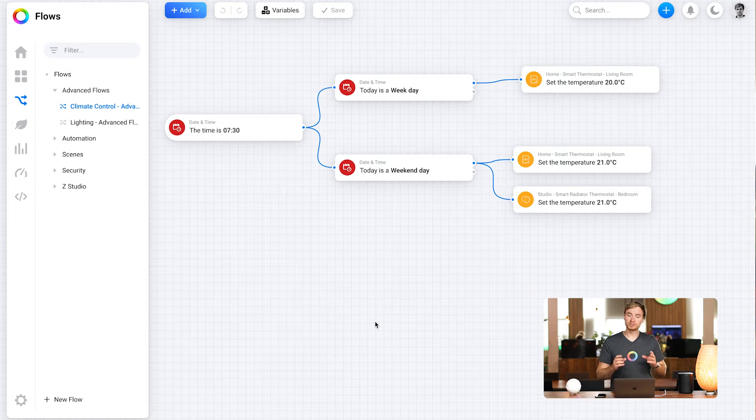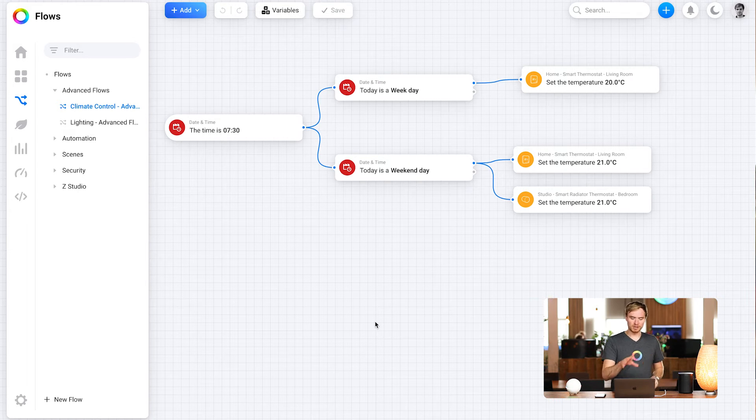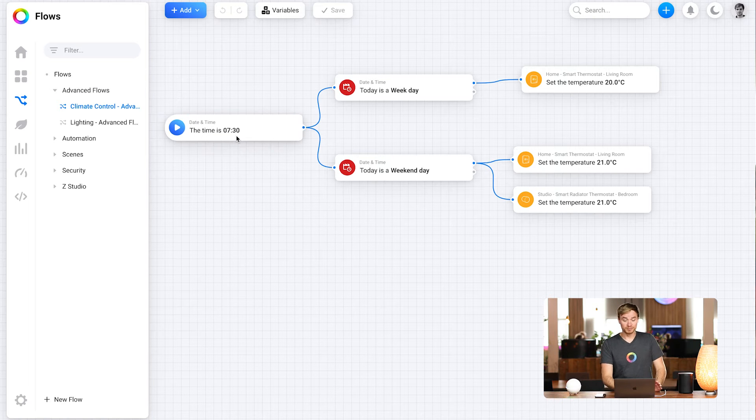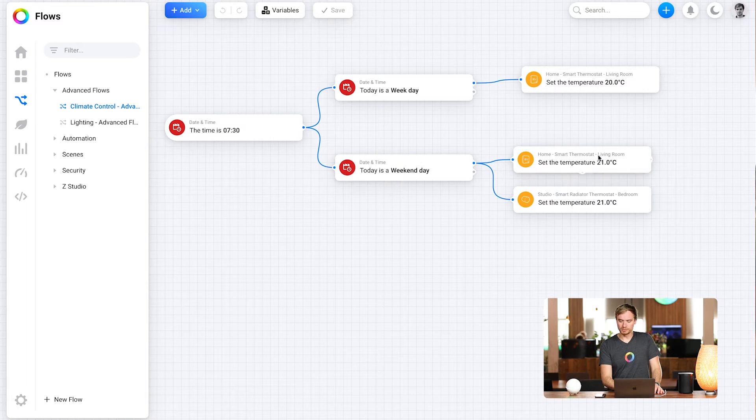Now let's move on to climate control. I've hopped over to my climate control Advanced Flow, started with a really basic flow: when the time is 7:30 in the morning, if it's a weekday, set the temperature to 20 degrees; if it's a weekend, set it to 21 degrees — and 21 in my bedroom as well. I'm using Tado because I've got that connected to my Homey Pro. This is really useful if you have Z-Wave or Zigbee thermostat controls in different zones and one central heating thermostat — you can create zone-based thermostatic control, and with Advanced Flow, you have it all on one canvas.